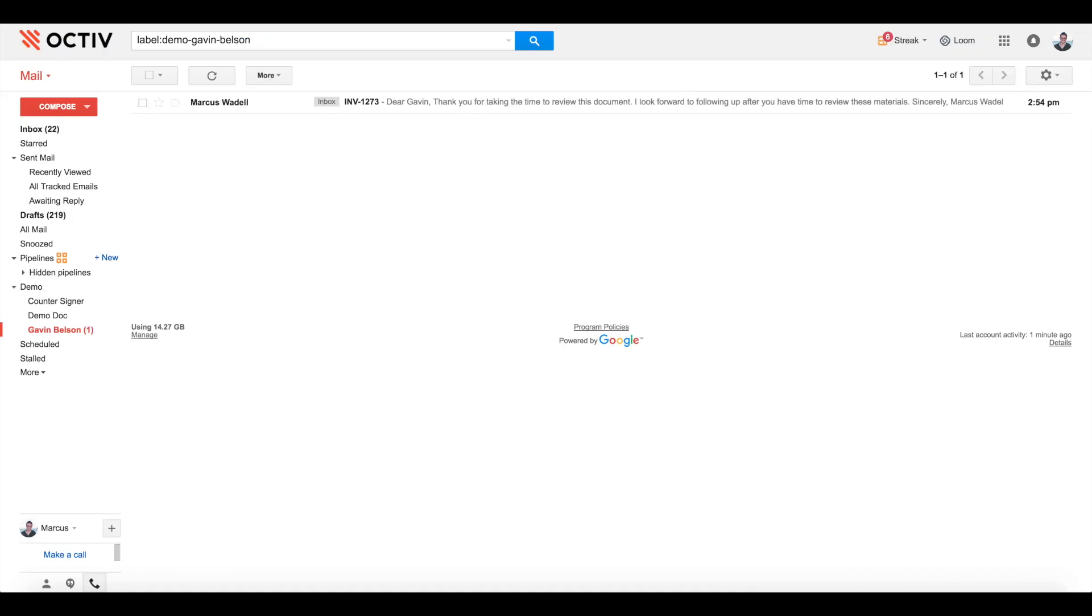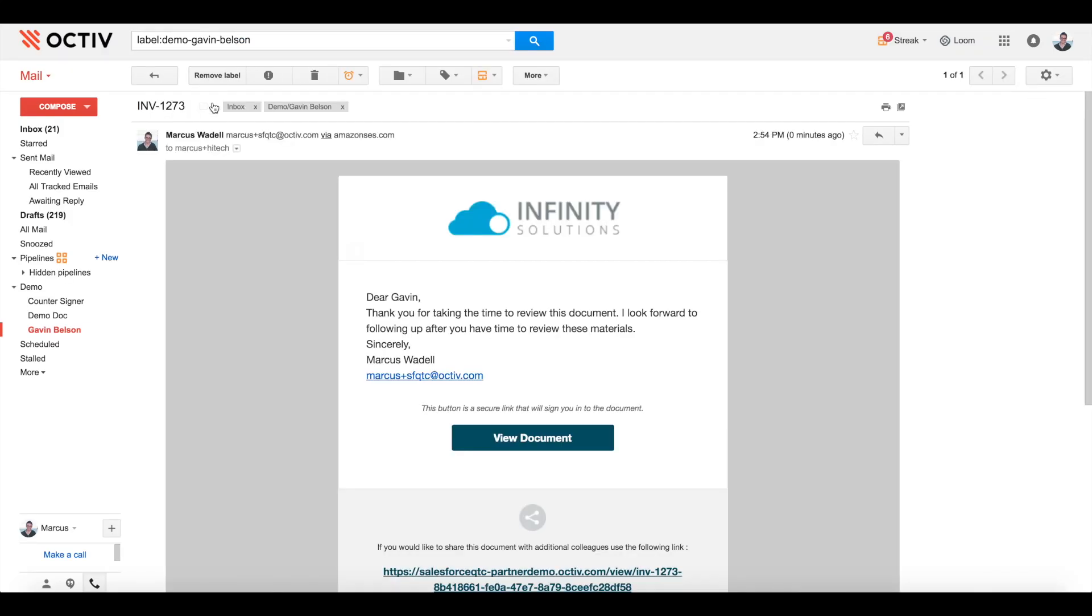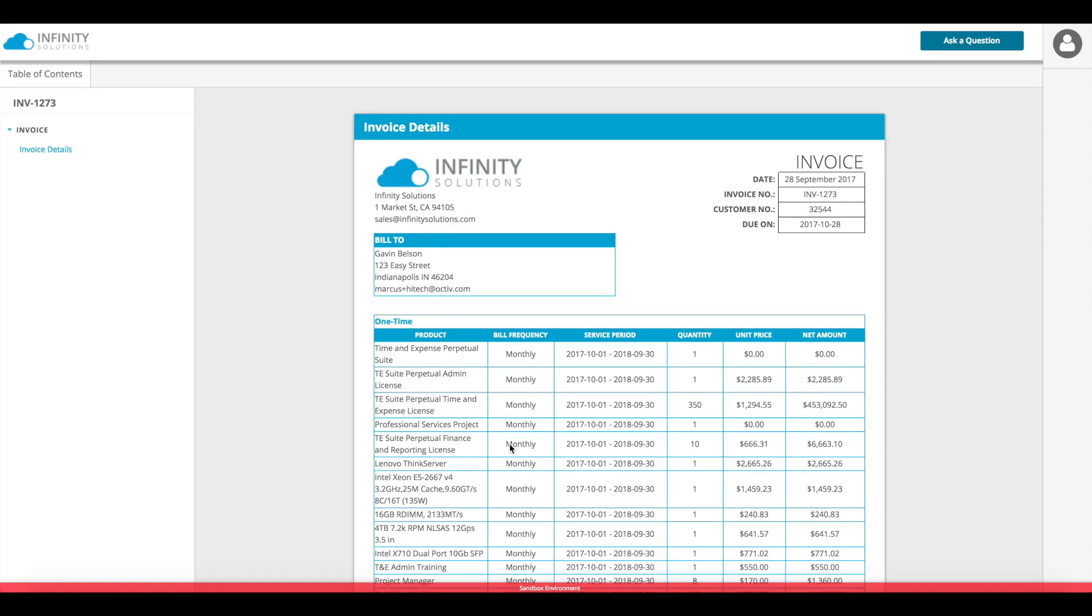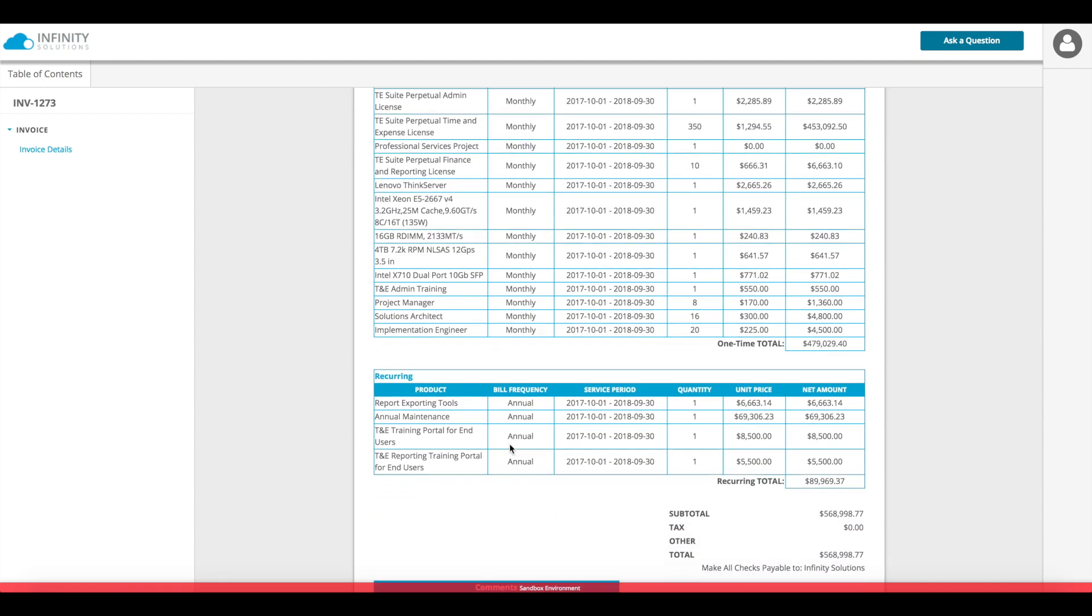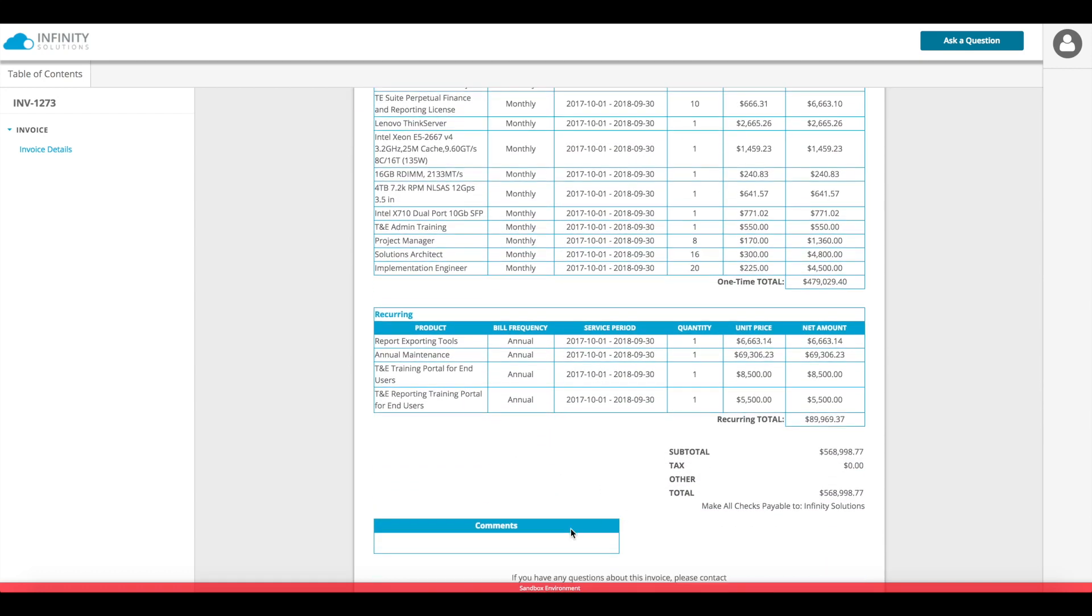In my inbox as the recipient I'll receive the branded email from the sender via Octave and the button is linked to me as a recipient. Clicking it logs me in as that recipient and I'm able to see that same web view of the document that my owner showed earlier.